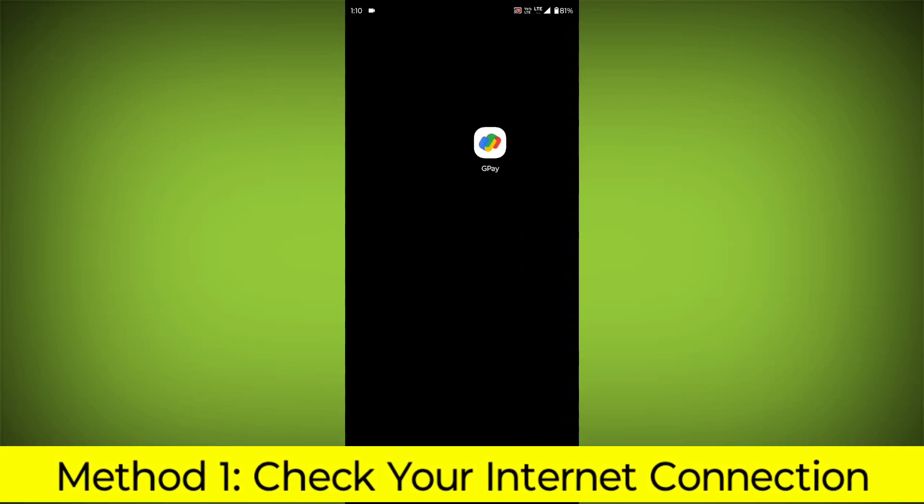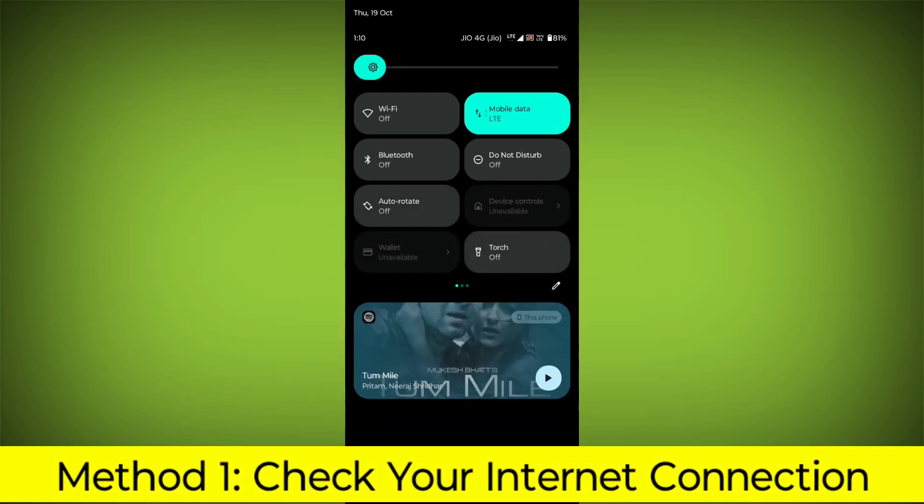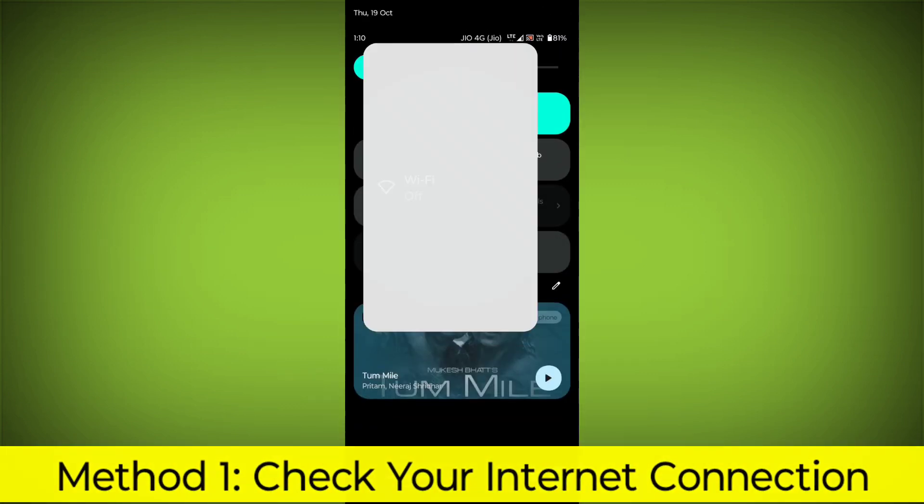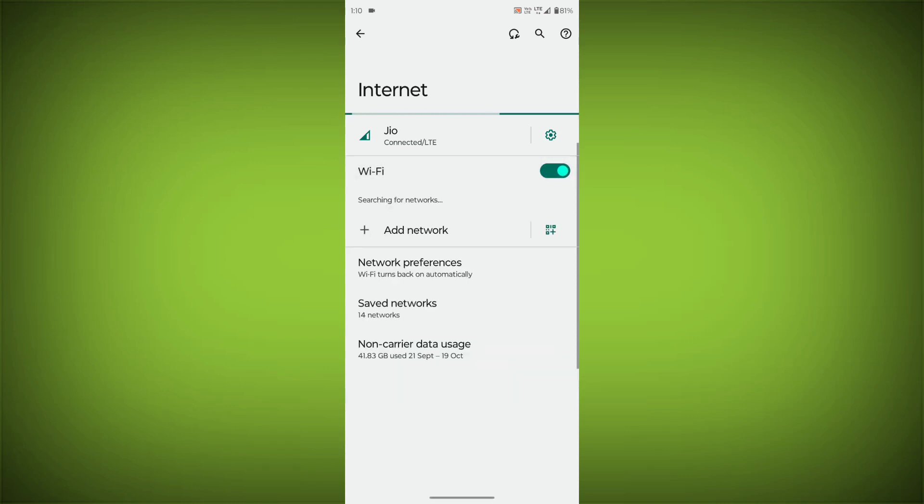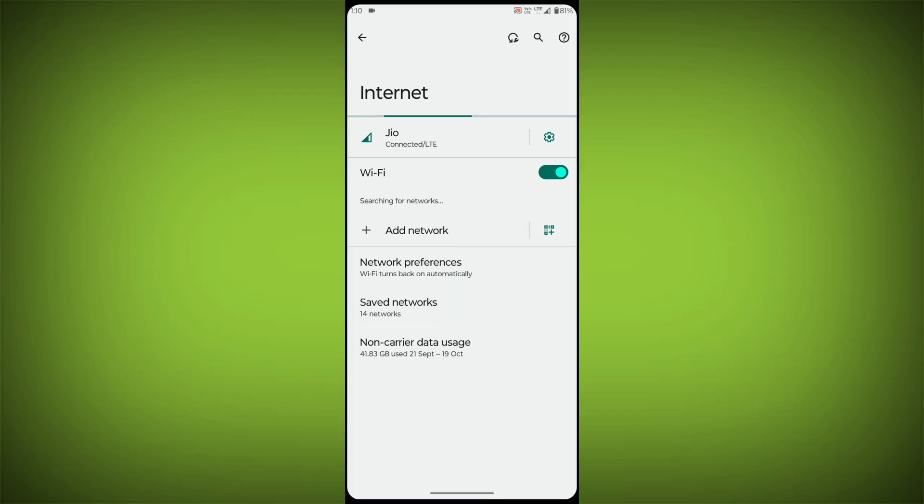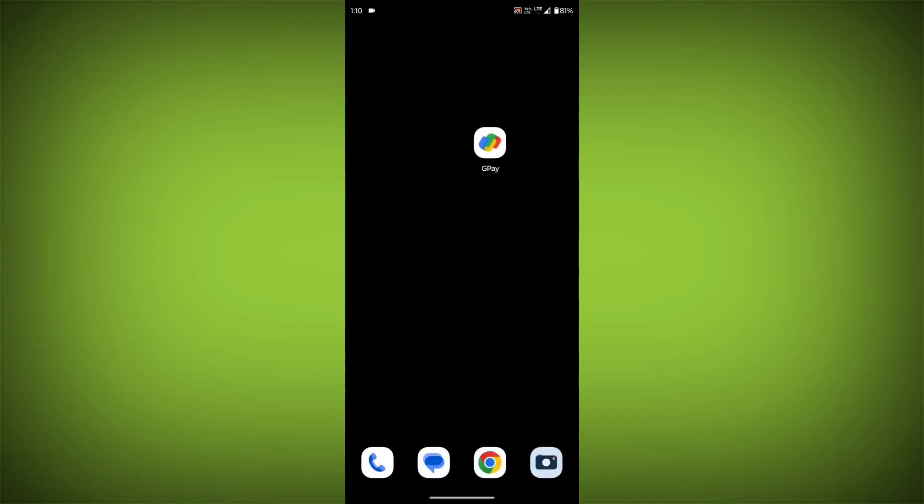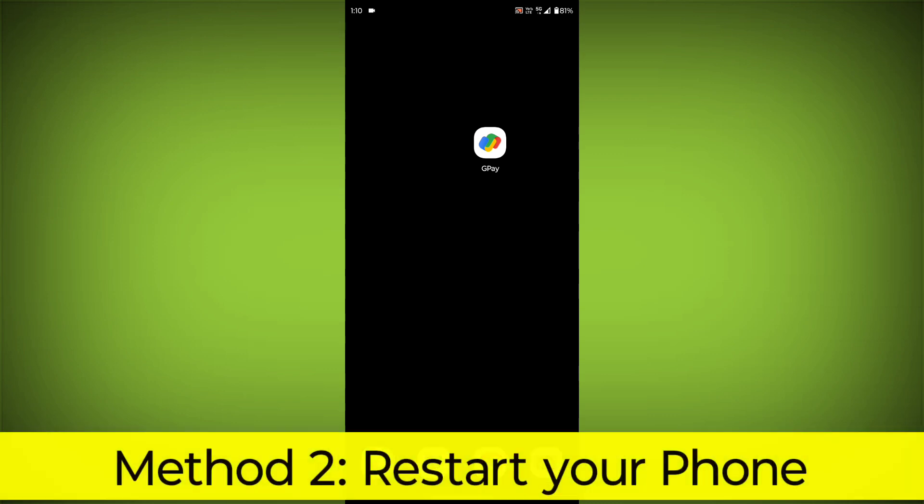Method 1: Check your internet connection. Make sure that you have a strong and stable internet connection. You can do this by trying to access other websites or apps on your device. If you are not able to connect to the internet, try restarting your router or modem.